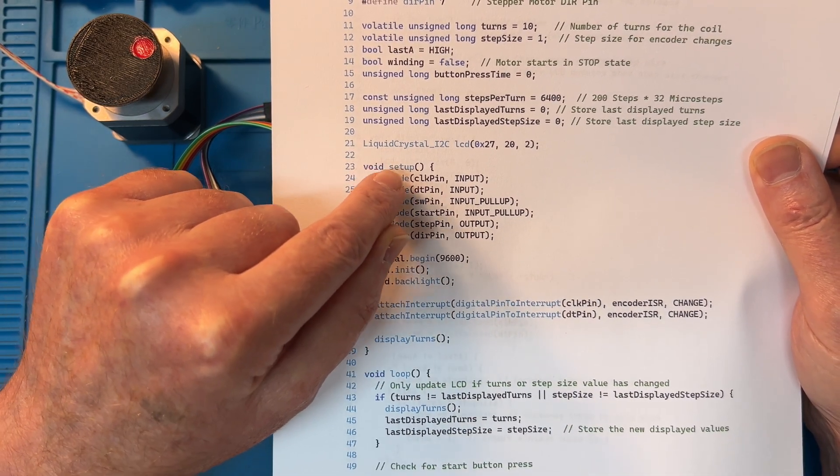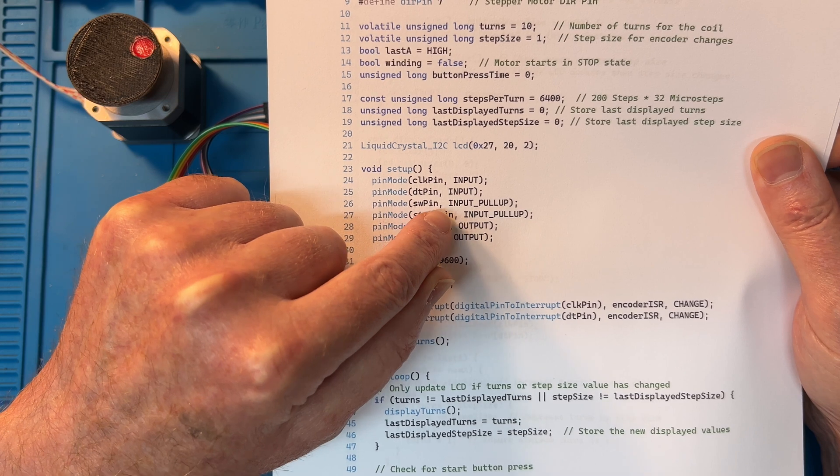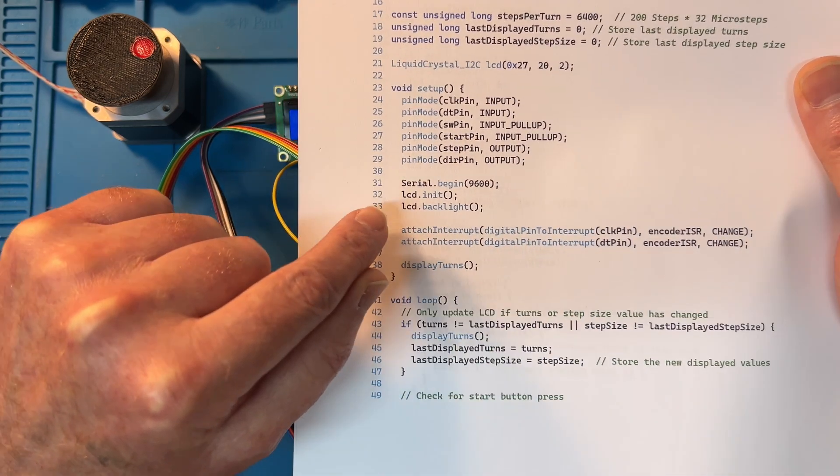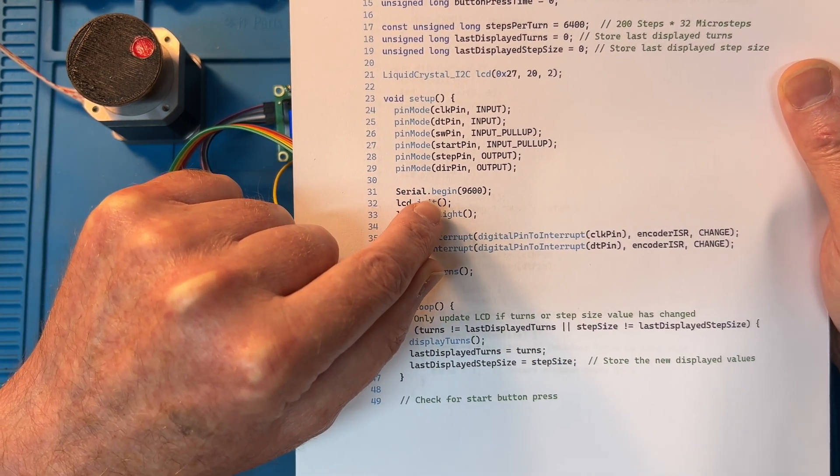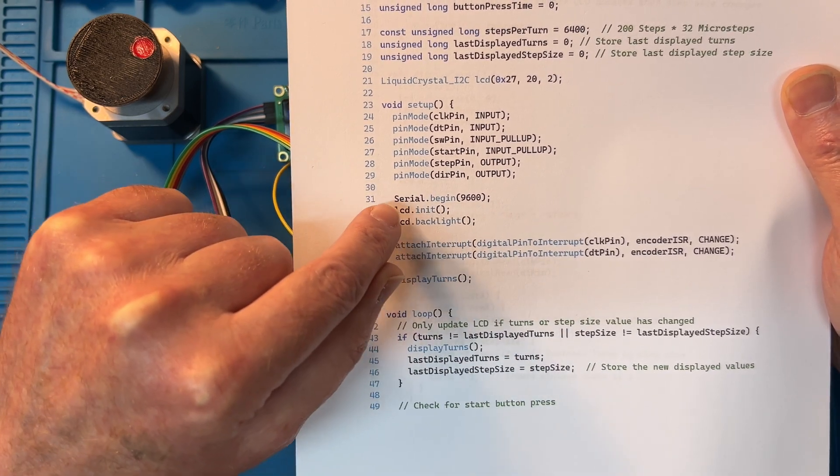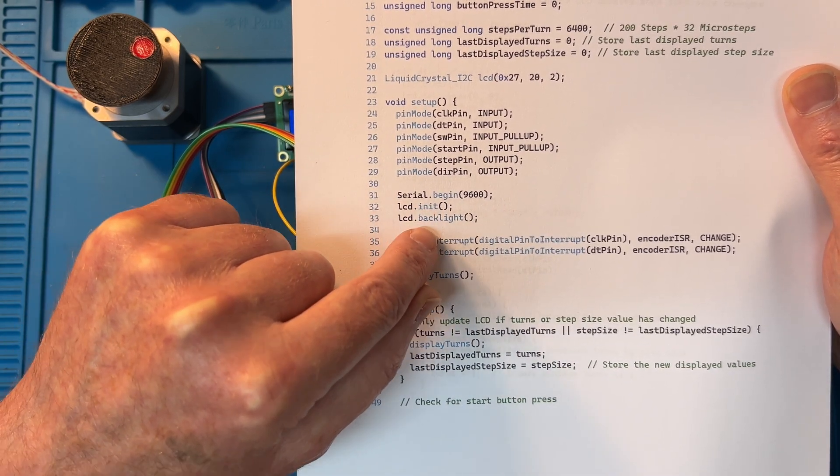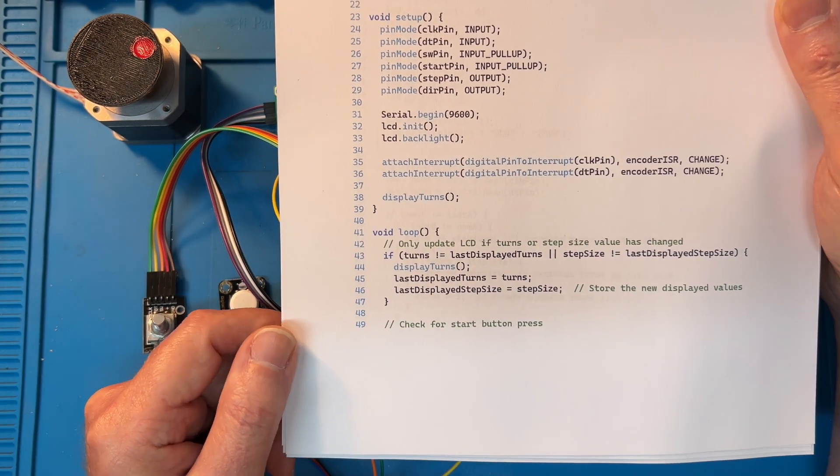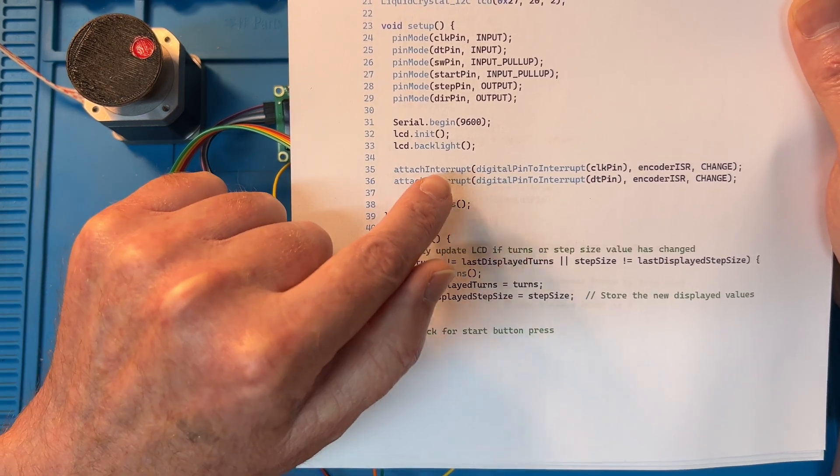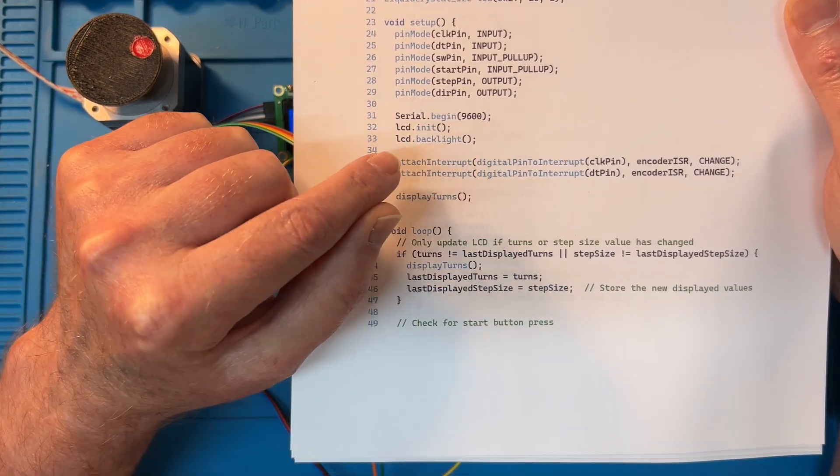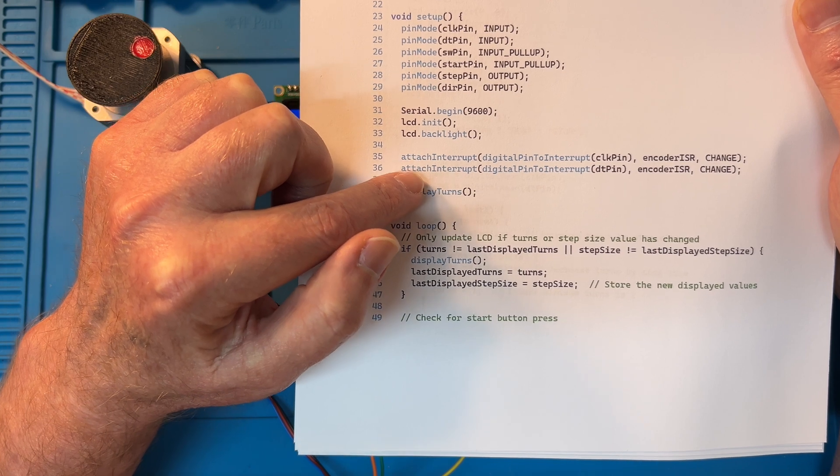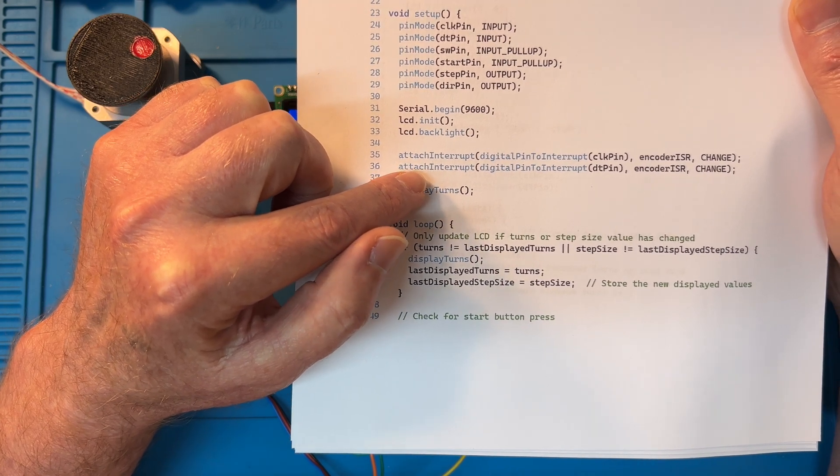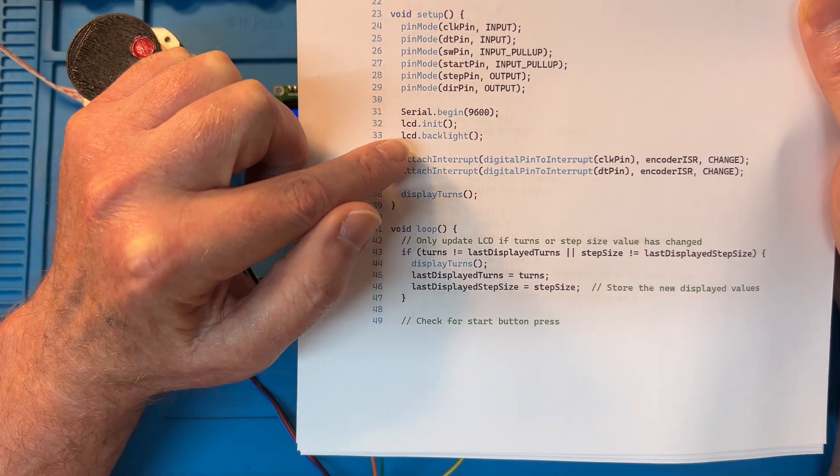The last display turns is zero, last displayed step size is zero. The displays are 20 by 2 and the address is 27. Set up your pins, the inputs and the outputs. We're also using the serial port for debugging, so you got 9600 baud.